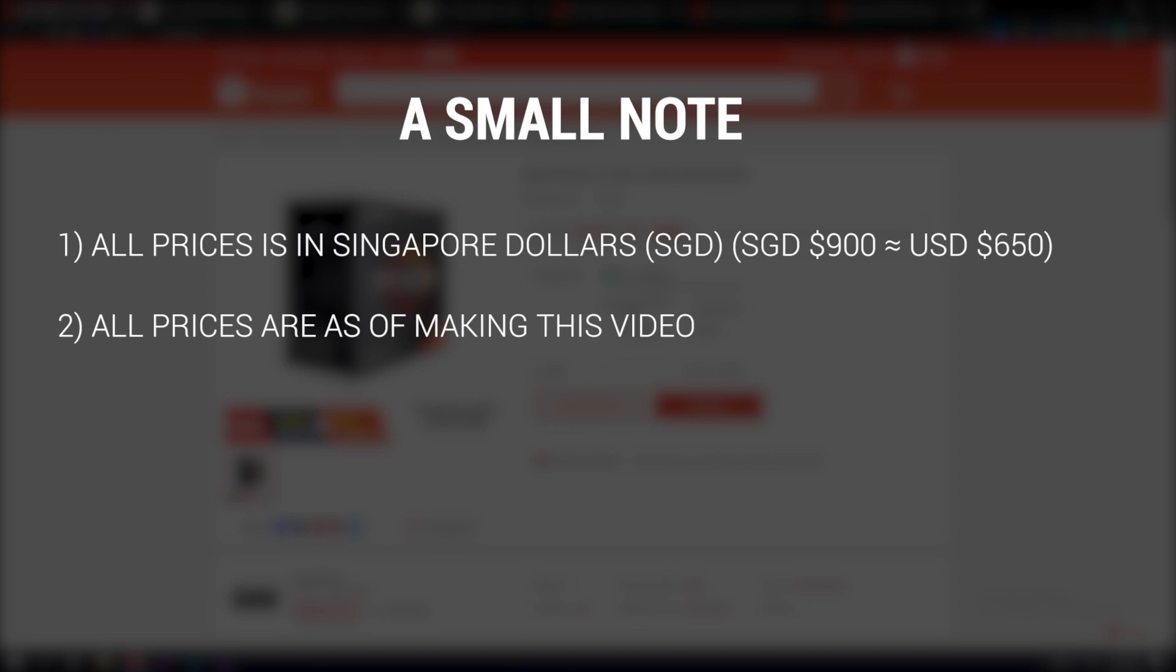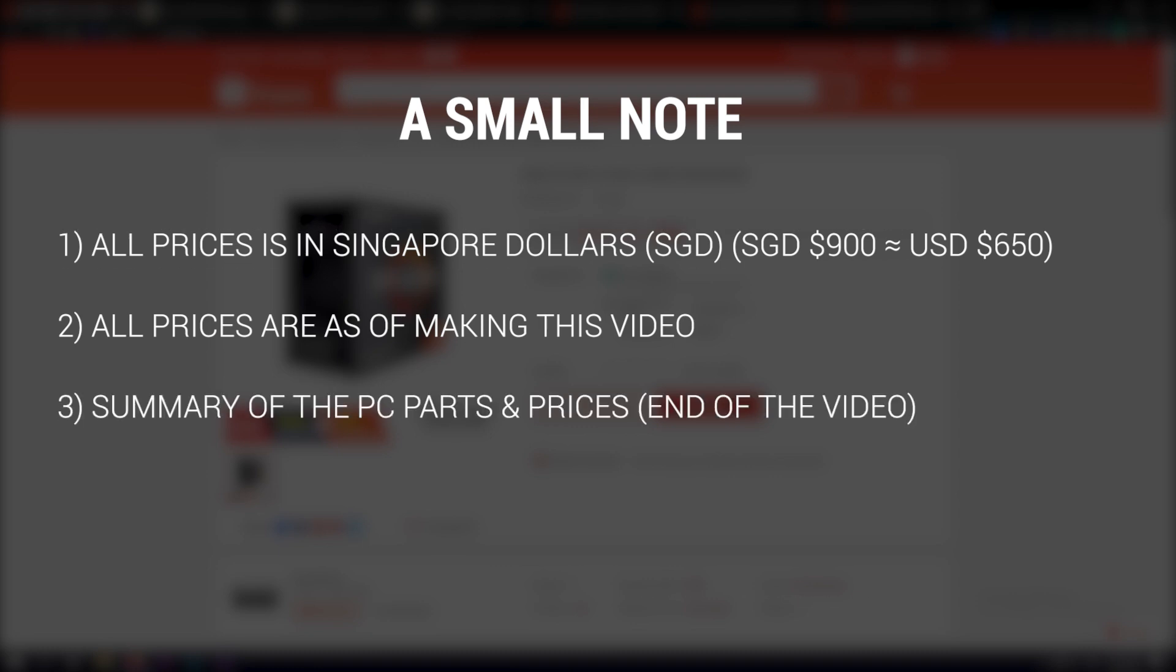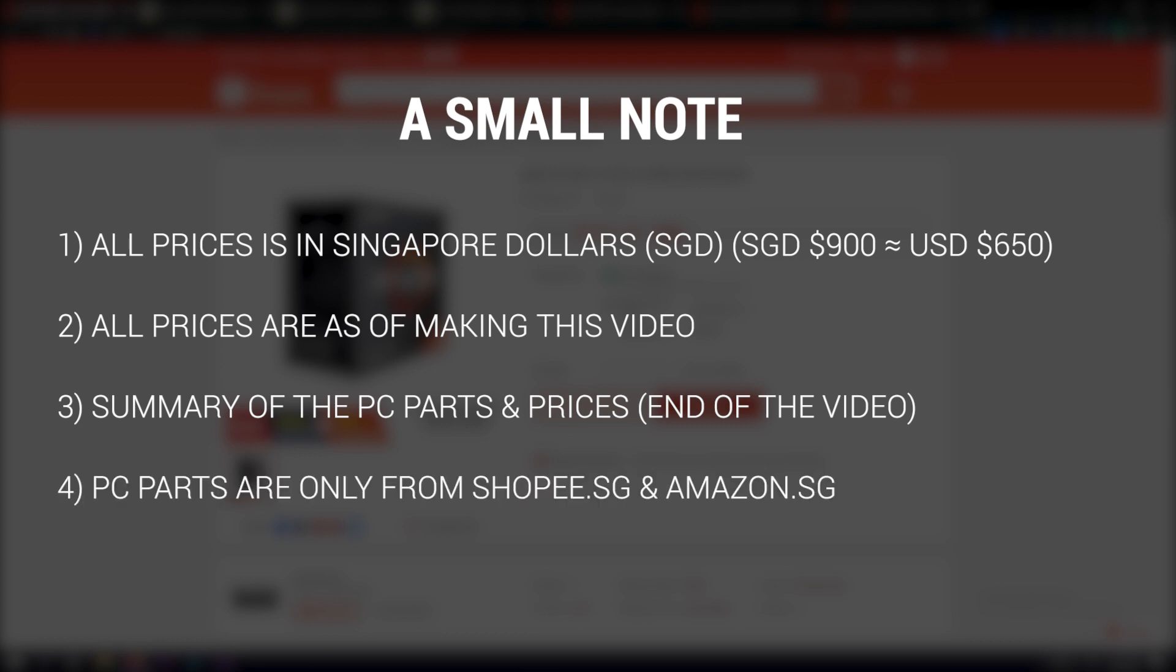Thirdly, I will summarize the exact PC components for the $900 build towards the end of this video. If you're looking for more storage and a slightly better processor, there's also a $950 build summary included at the end of the video too. And finally, this online shopping guide will only cover two popular online stores in Singapore, mainly from Shopee.sg and Amazon.sg. These two stores have very competitive PC component prices in Singapore.